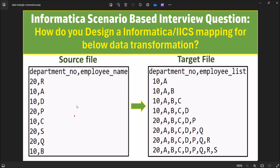In my source file I have department number and employee name, and in the target file I have department number and employee list. In the source file, department number is not in sorting order, but in the target file it's in sorting order. Employee name in the source file is also not in sorting order — the records are random — but in the target file they are sorted on employee names as well.